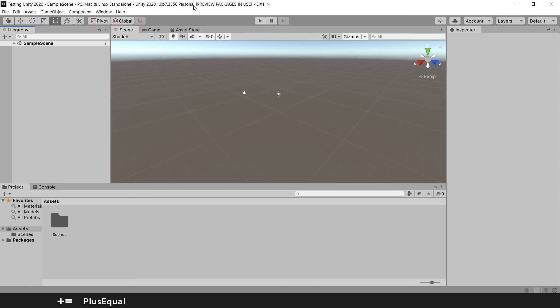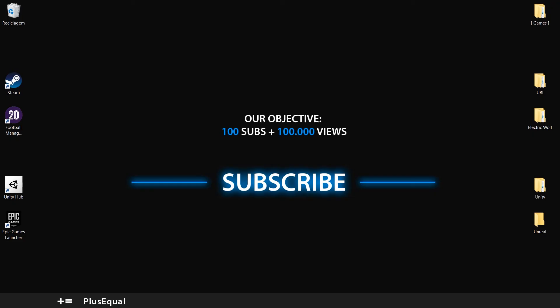In the next video you will be creating a script and seeing if Visual Studio is correctly installed and synchronized with this version of Unity. If you notice any error with your version or something like that, just hit the comments and I will try to answer you as quickly as I can.